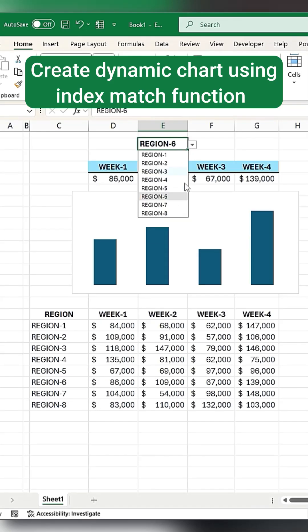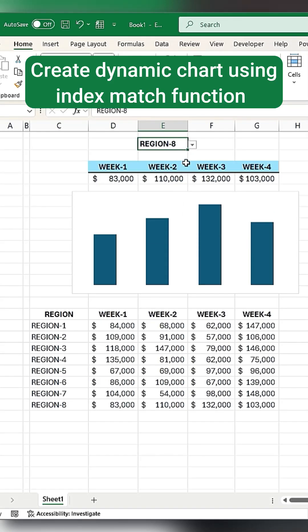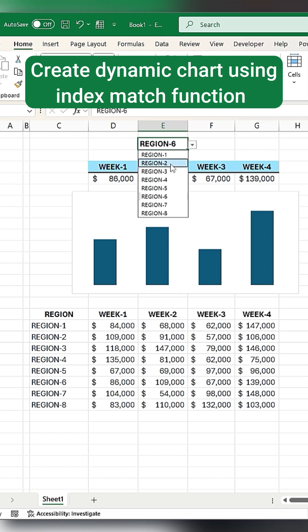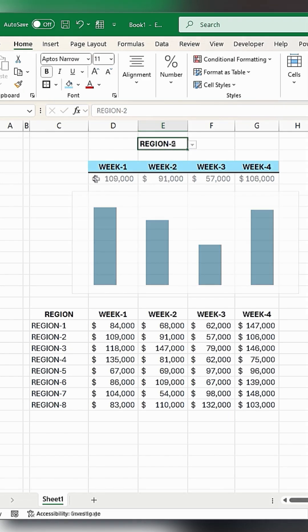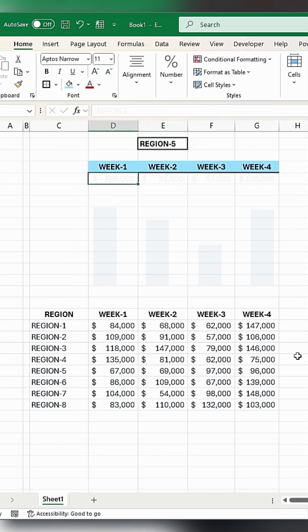Create an Excel chart using the INDEX MATCH function that updates automatically when you change the region. Here's how you can do it.